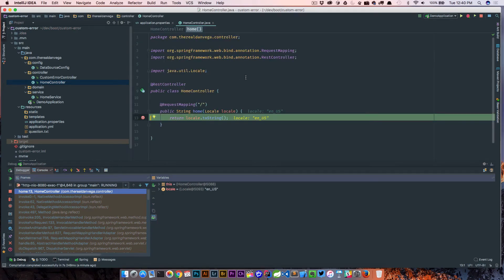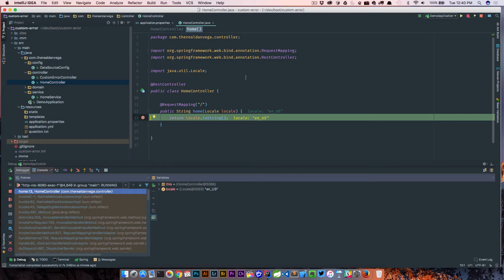This was actually a change and I can't remember the exact version of Spring Boot, but basically what's going on is the default way that it wants to figure out what the locale is, is by looking at the accept header that's being passed in the browser.